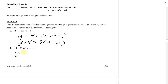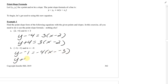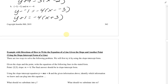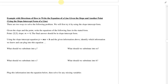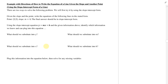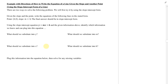This one is going to be y minus negative 1 equals negative 4 times x minus negative 3. So this becomes y plus 1 equals negative 4 times x plus 3. Now we're going to use that and jump right into an example of why you would even want to use this.